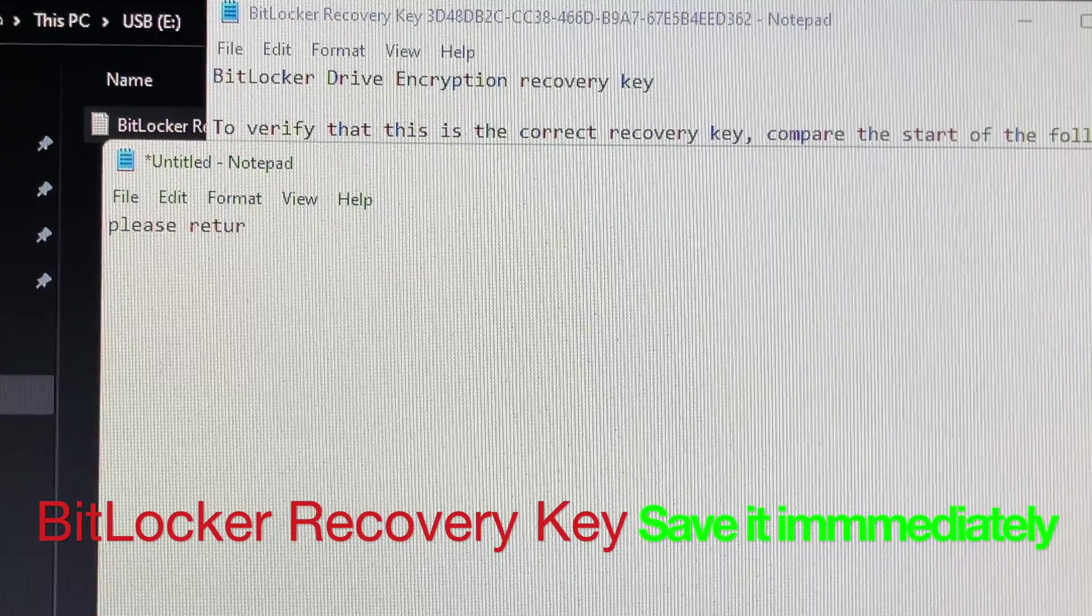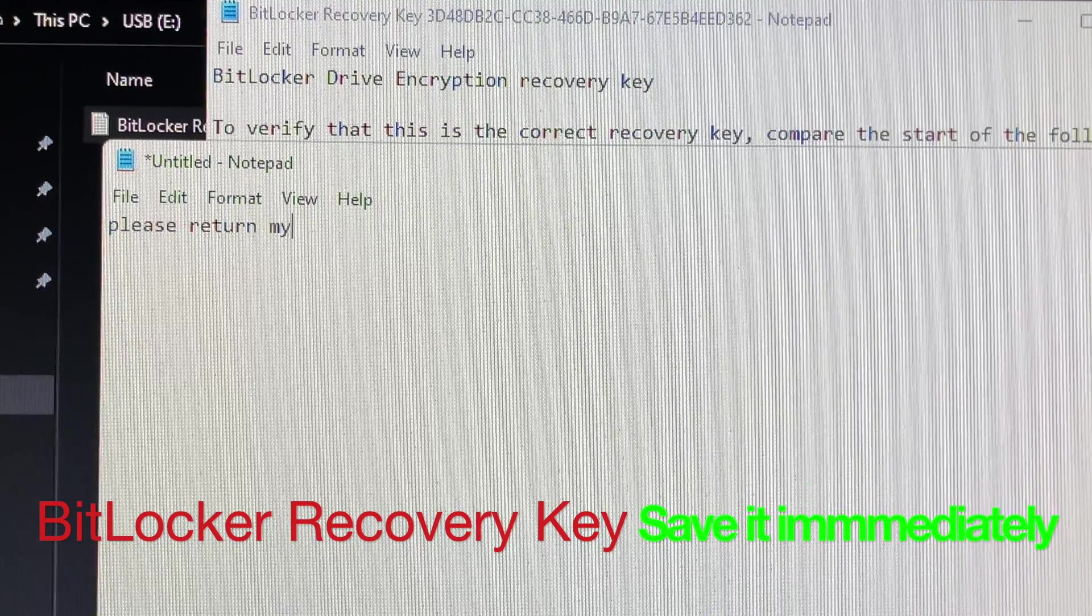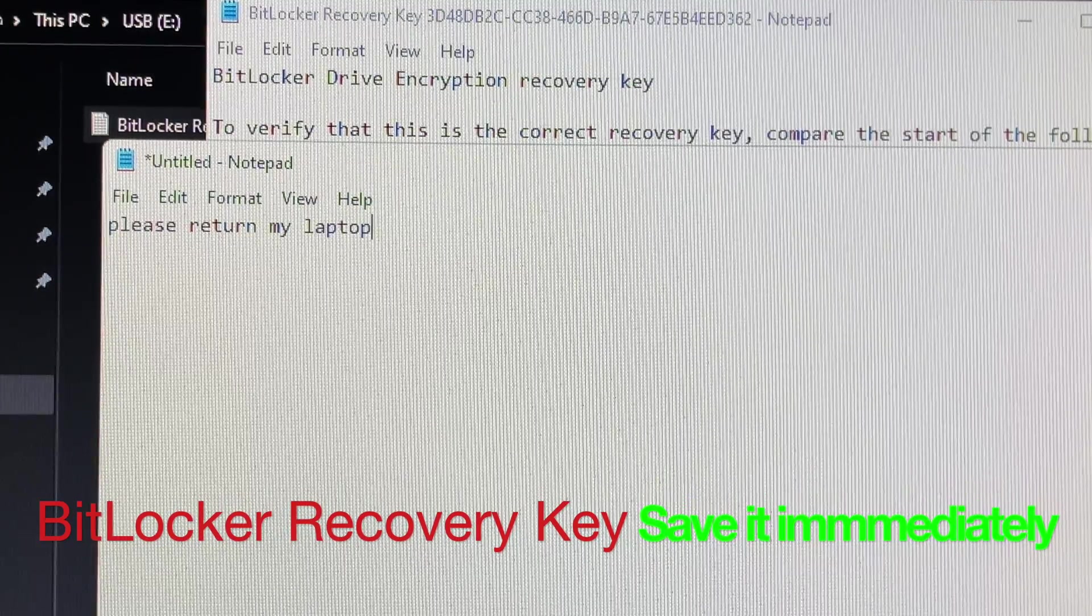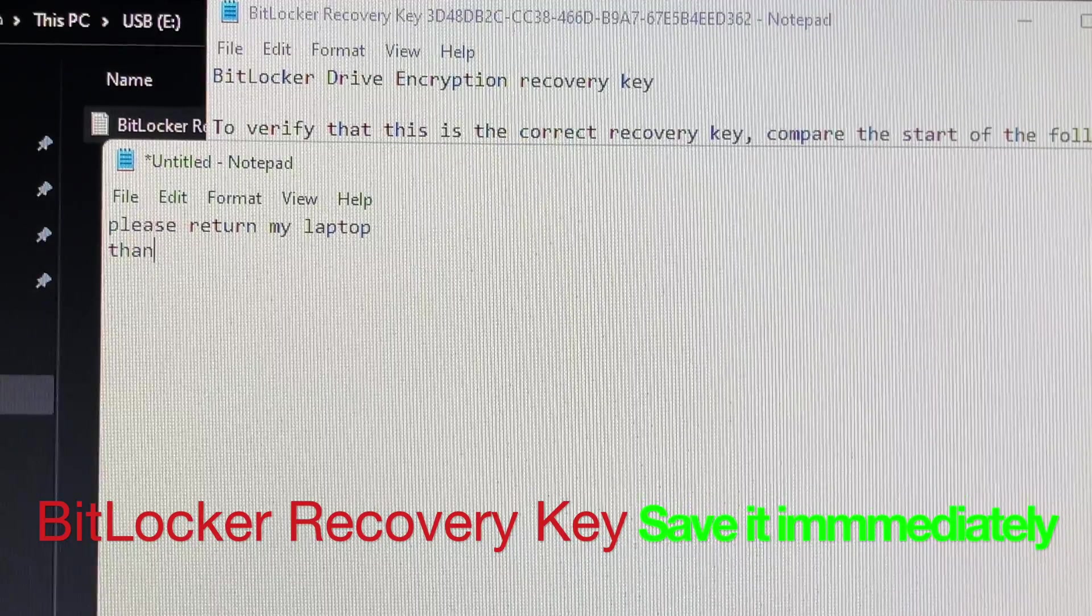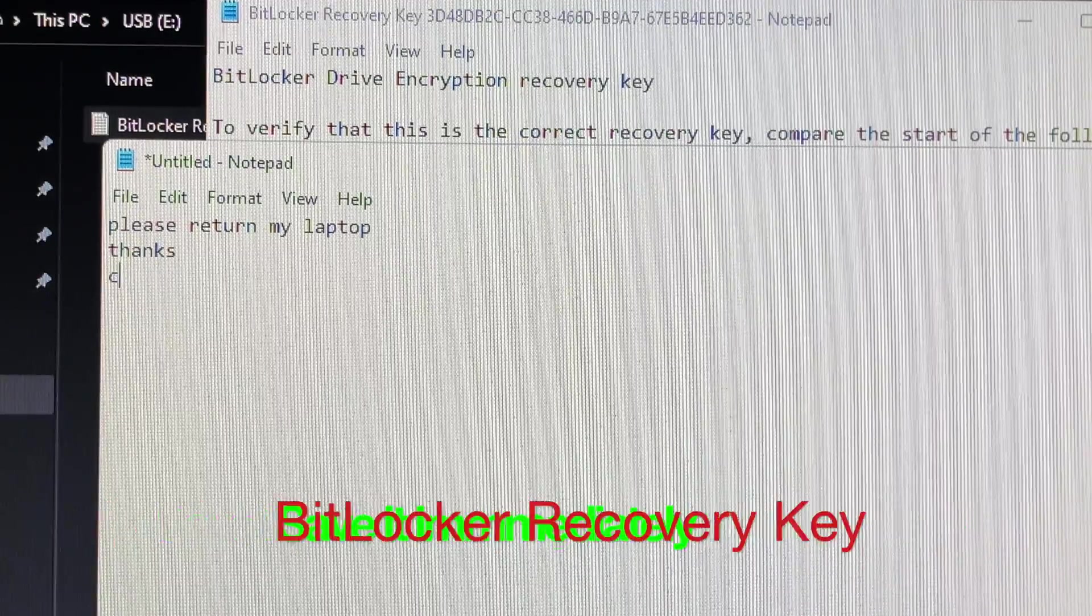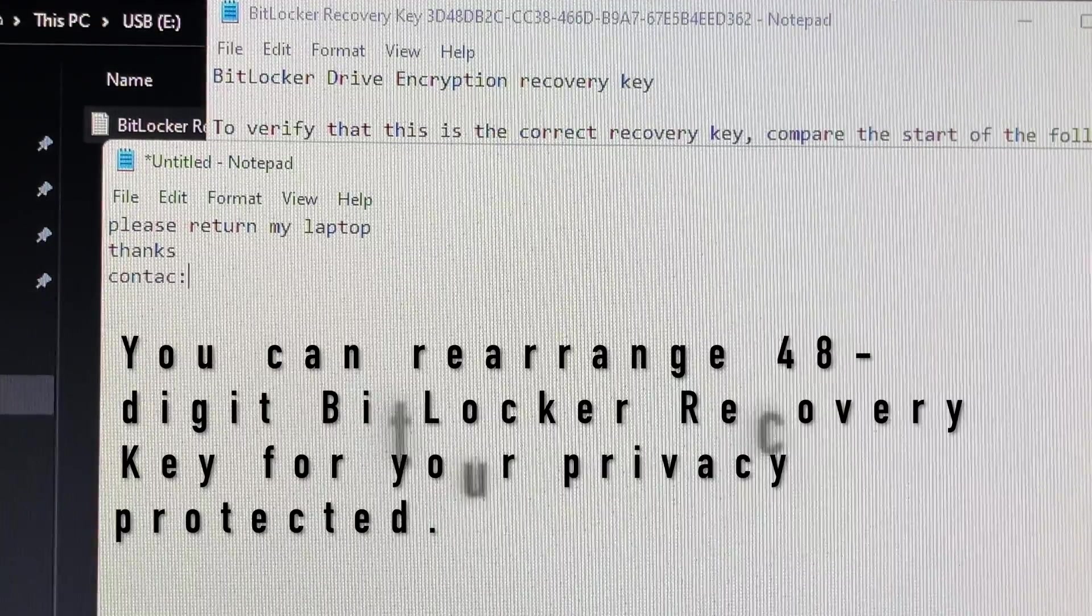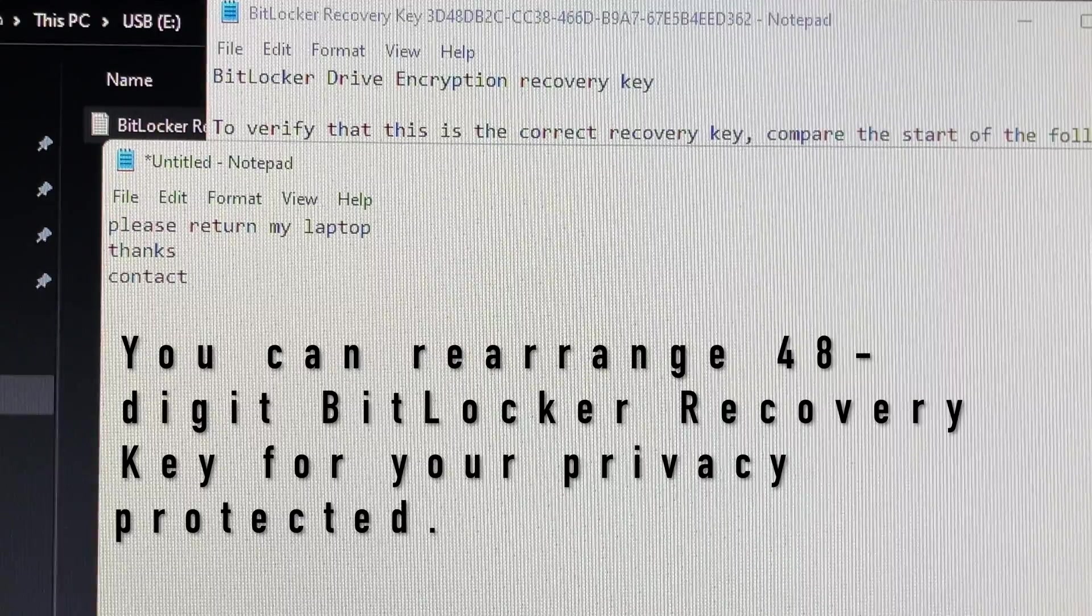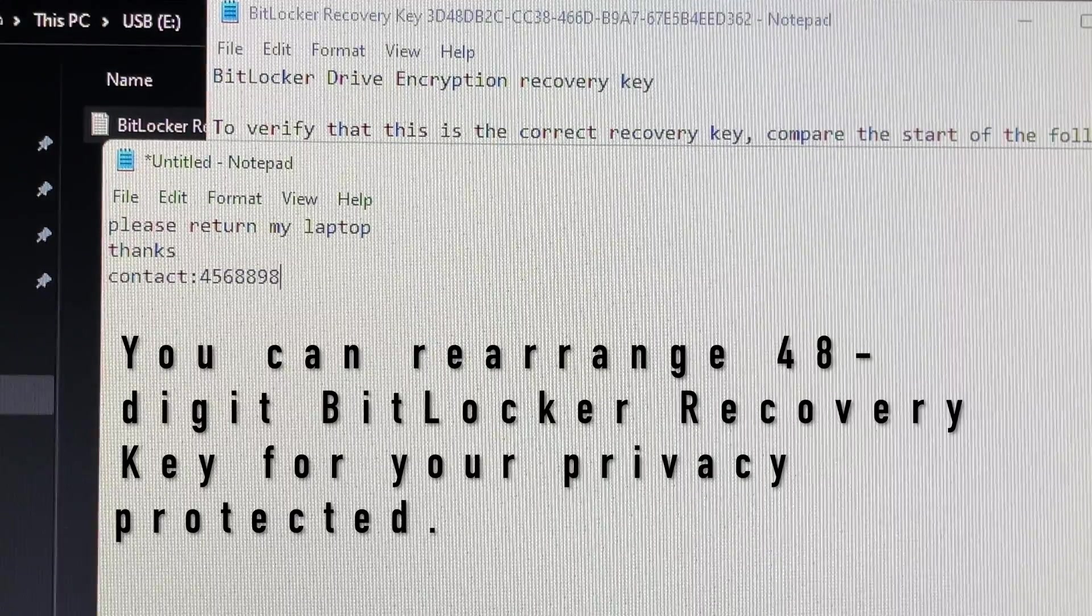When you get a BitLocker Recovery Key for the first time, you then save it into the partition drive or SSD. Immediately, you can rearrange BitLocker Recovery Key in different order which will suit your memory but no one can guess it easily.